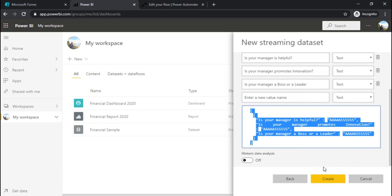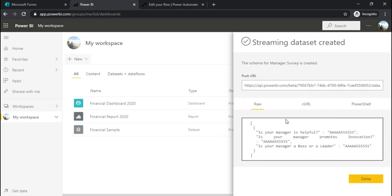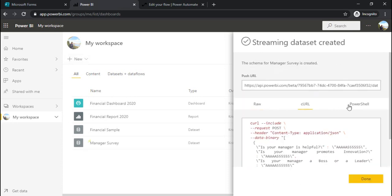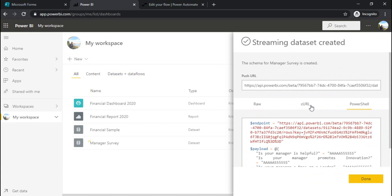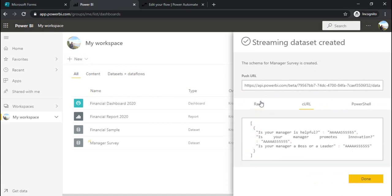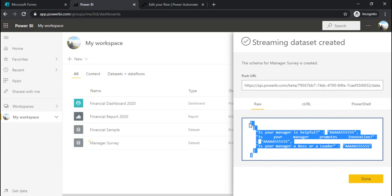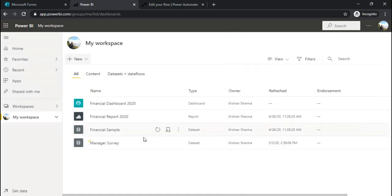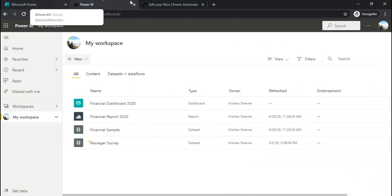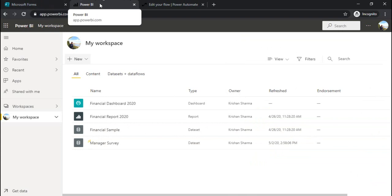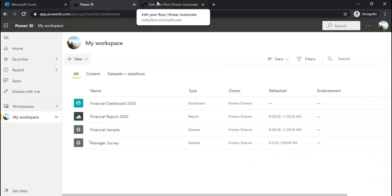Once you click create it will give you raw curl and partial payloads which in turn we are going to use in power automate. I am copying it, just saving it for now because the third step is to go to power automate.